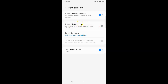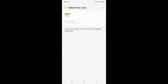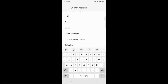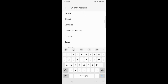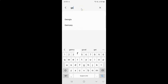When it's disabled you can select the time zone manually. To select time zone manually, just tap on Select Time Zone, then tap on Region. Go to your region and tap on it to select it — you can also search your region using the search option. Let me search something, for example Germany.